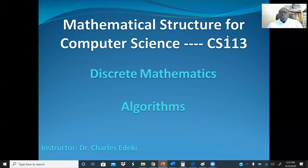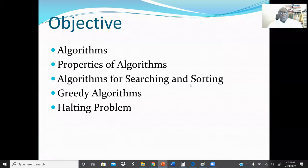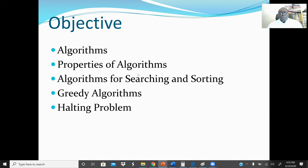Welcome to Discrete Mathematics. In this lecture we are going to discuss about algorithms. Our main topic today is algorithms, so our objective is to go through what an algorithm is, the properties of algorithms, and we will see examples of algorithms for searching, sorting, greedy algorithms, and also halting problems.